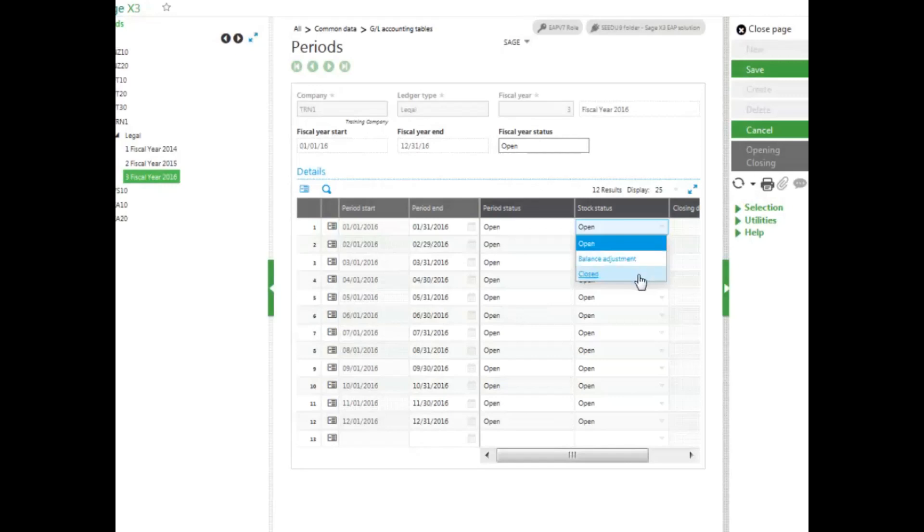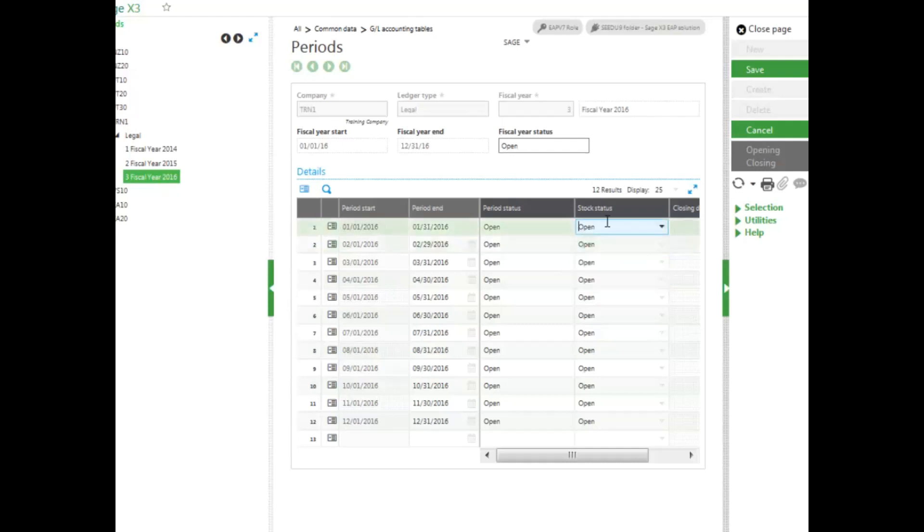And if you are doing stock transactions for this site, you can close the site for any type of stock movement if you're doing a physical inventory account. But if you want to go back in and do stock movements, you must come back in and reopen up your stock status.